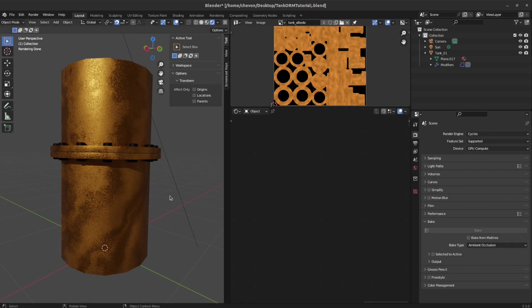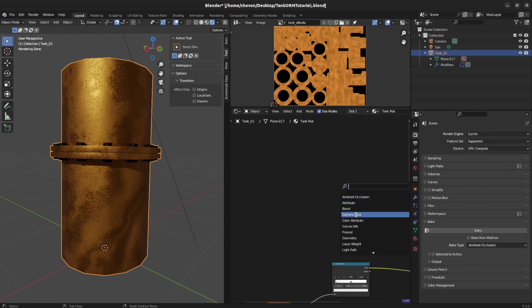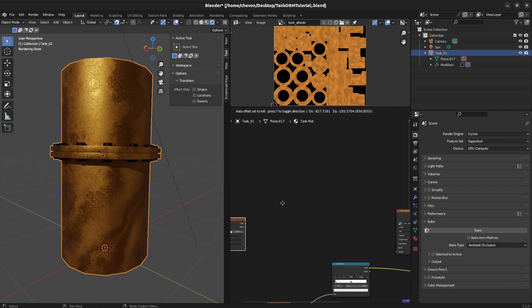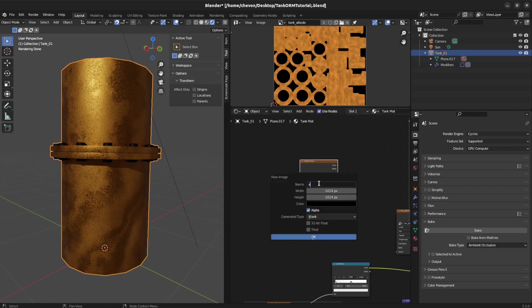ORM textures in about two minutes. First, let's create an image texture for ambient occlusion.